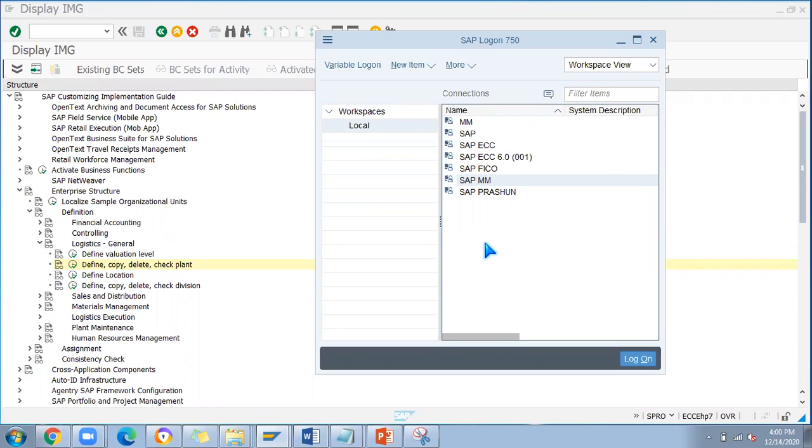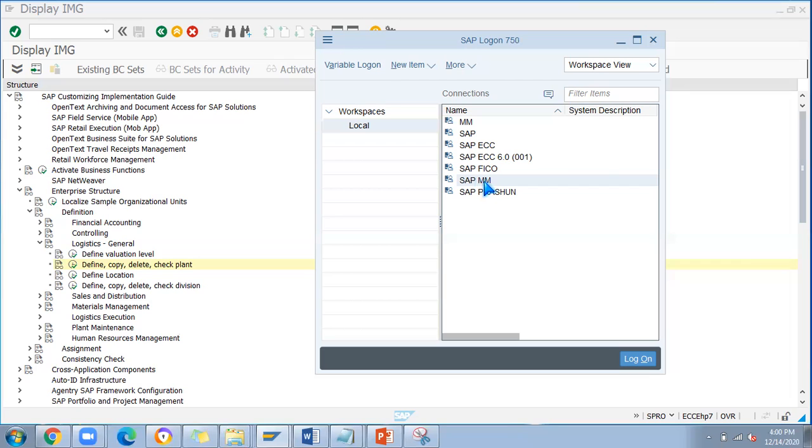I'll explain which transaction to use and everything. This is a server I'm using for practice purposes for IDES software where I can configure and learn, test whatever changes need to be done just for learning purposes. Let me log in here.